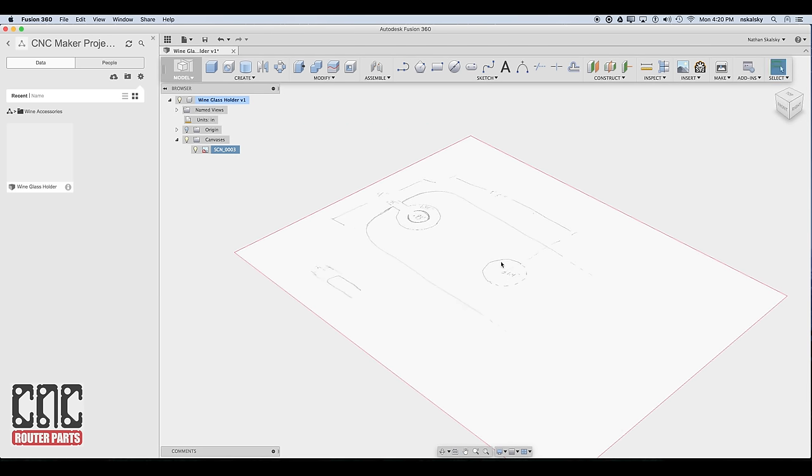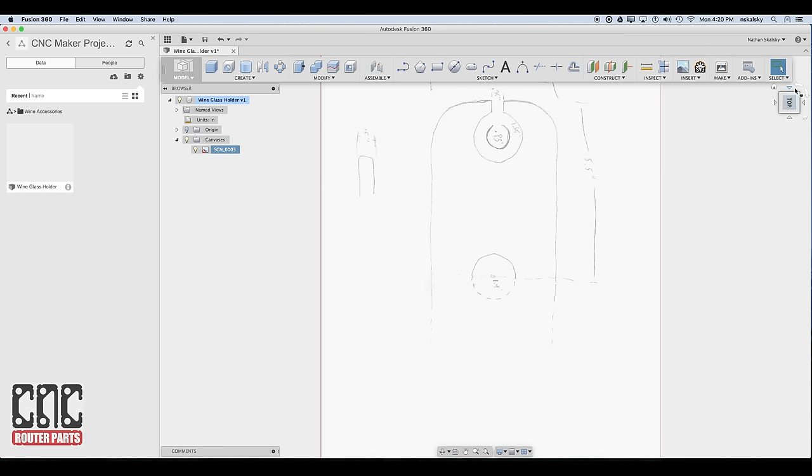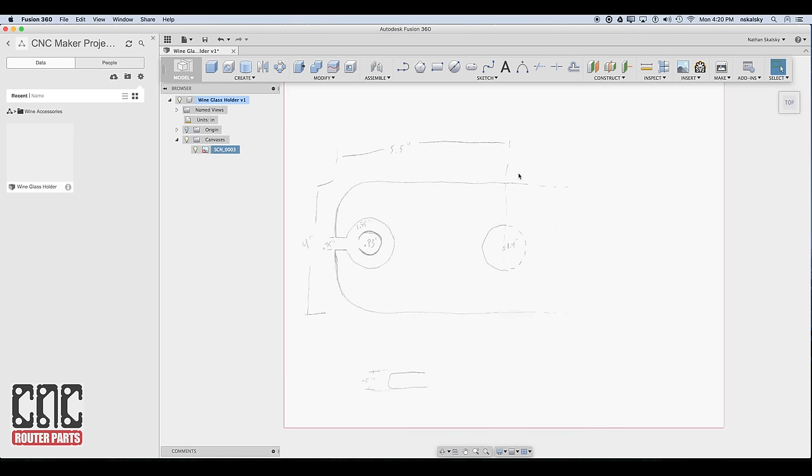In addition to the mouse, you can use a view cube in the upper right hand corner to select views and navigate in three dimensional space. I'm sure by now you've noticed that my sketch is actually just half the wine glass holder. And since the wine glass holder that we're designing is symmetric, we really only need to model one half of it and then mirror it.